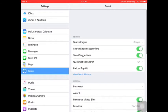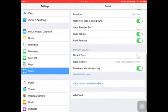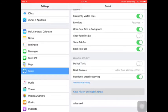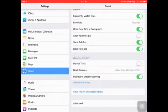After that, click Clear History and Website Data, then confirm.